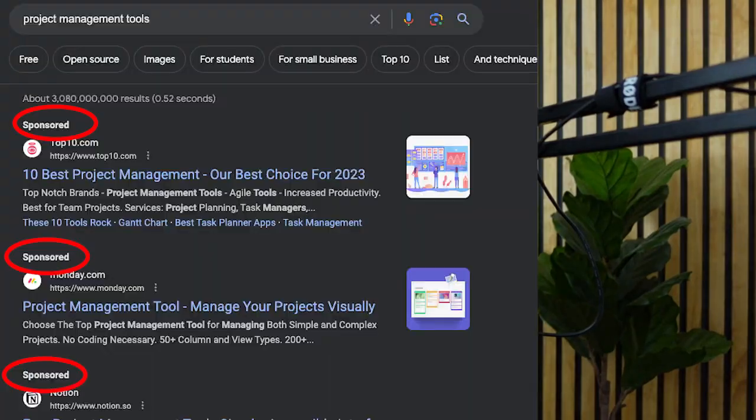In today's video, I'm going to be showing you how to create your first Google Ads search campaign. Search campaigns are the text ads that look like this when you go and type something into Google. They are highly relevant, highly targeted, and super effective for lots of businesses. It's the most popular ad type inside of Google, and we're going to be walking through exactly how to set these up step by step.